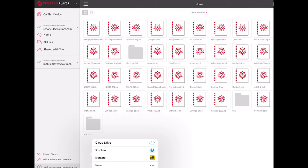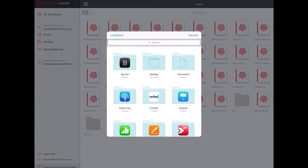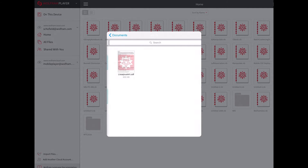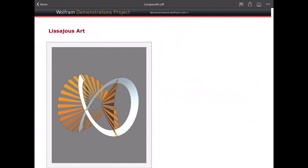You can import files from other data providers on the system. I'm going to click on iCloud Drive and find a document that I saved in my documents directory on my laptop, which syncs over iCloud Drive. I'll just tap on it, and here it is on my iPad. This is a file that I downloaded from the Demonstrations Project onto my computer.